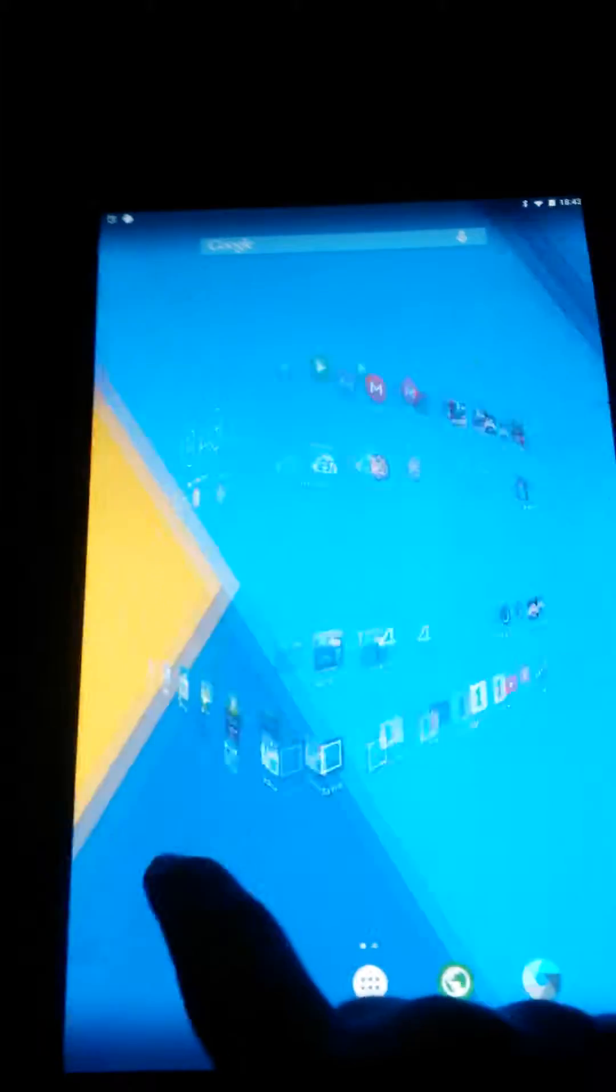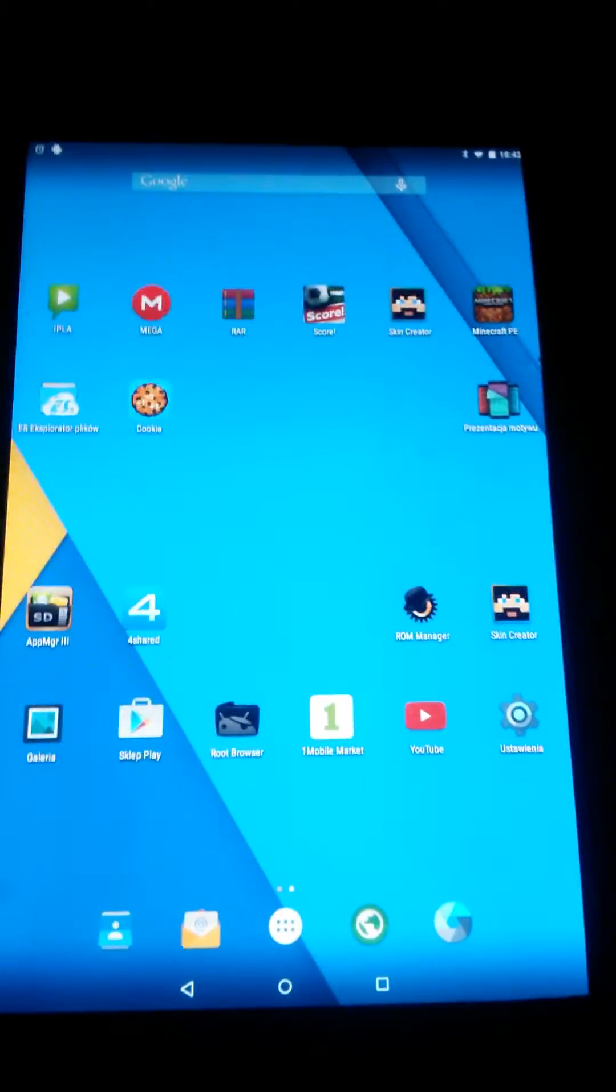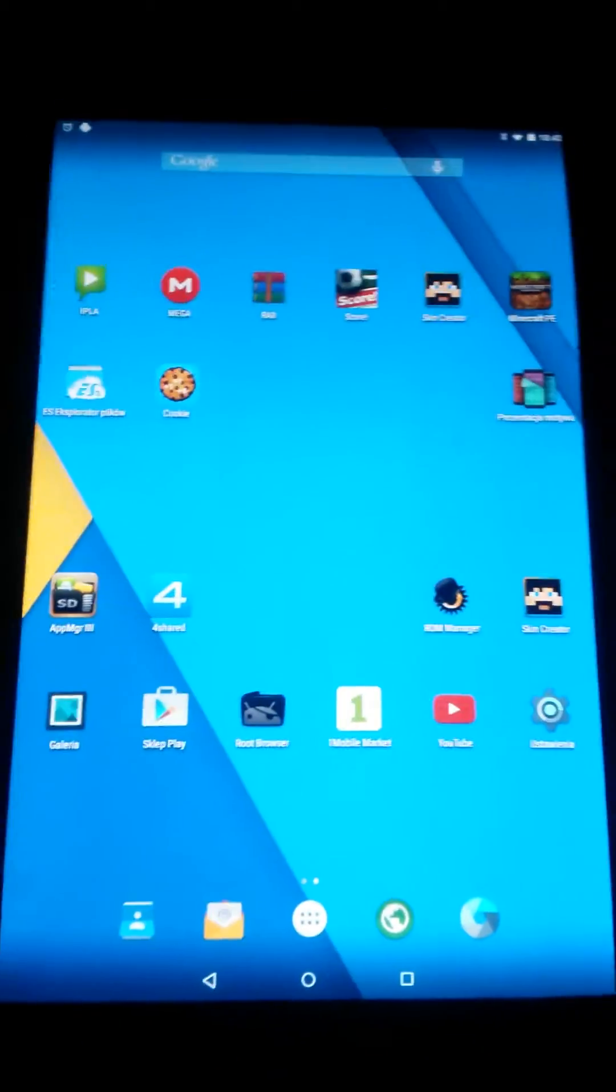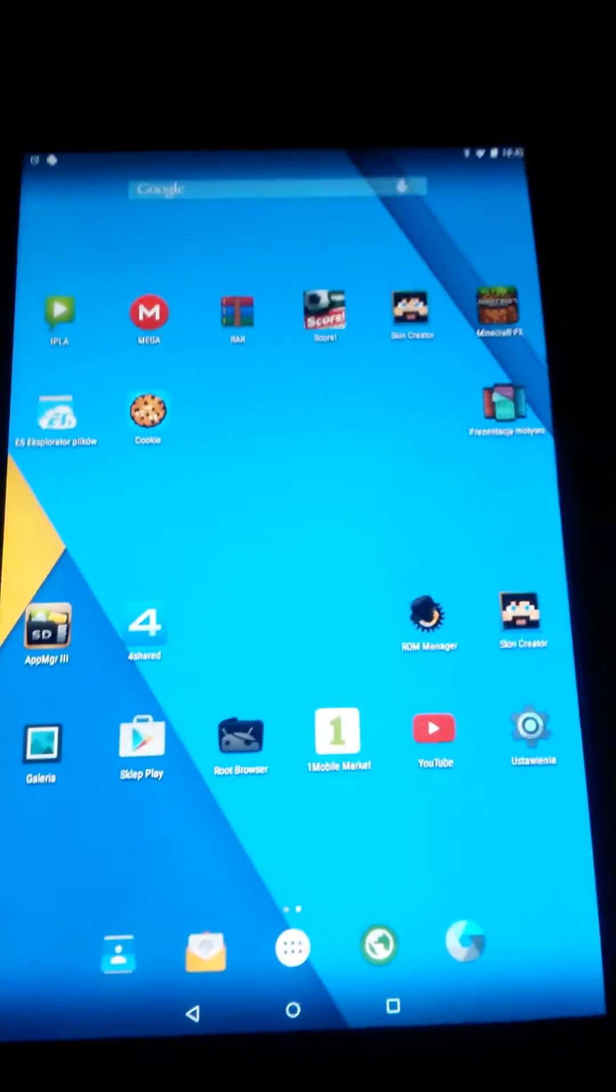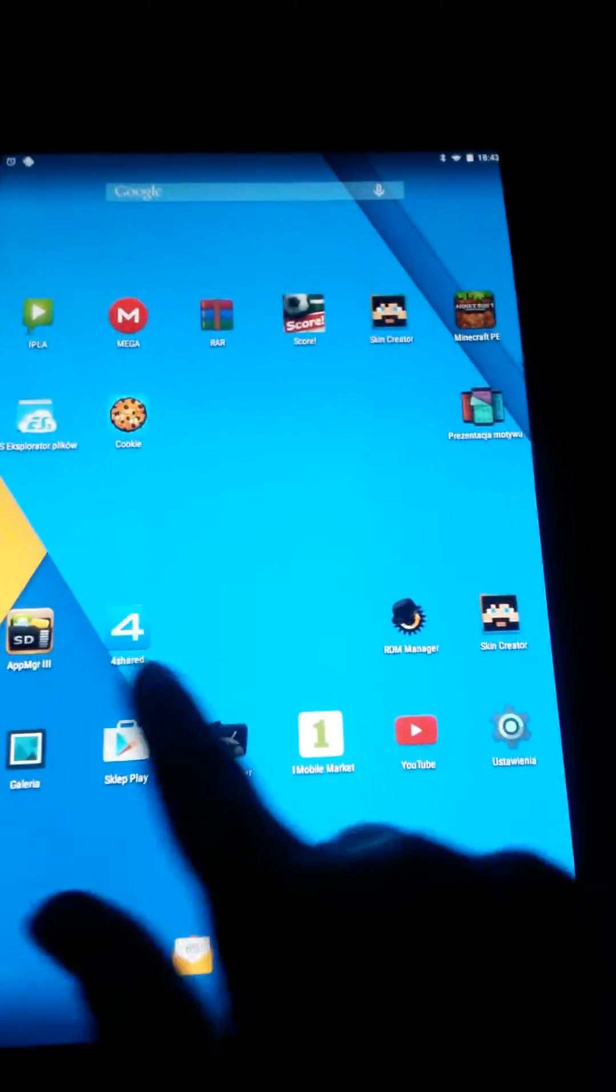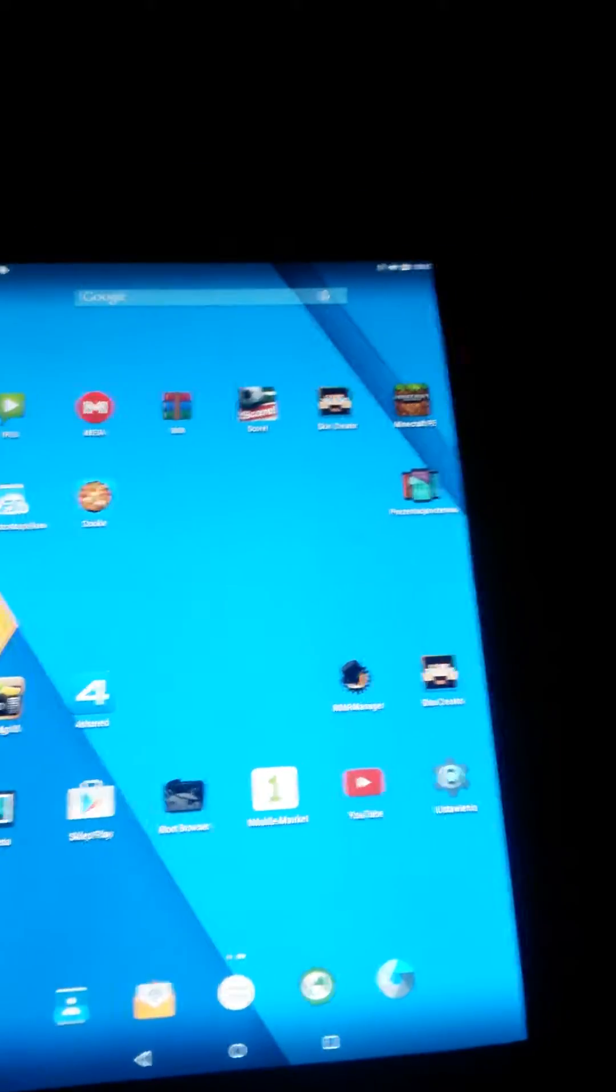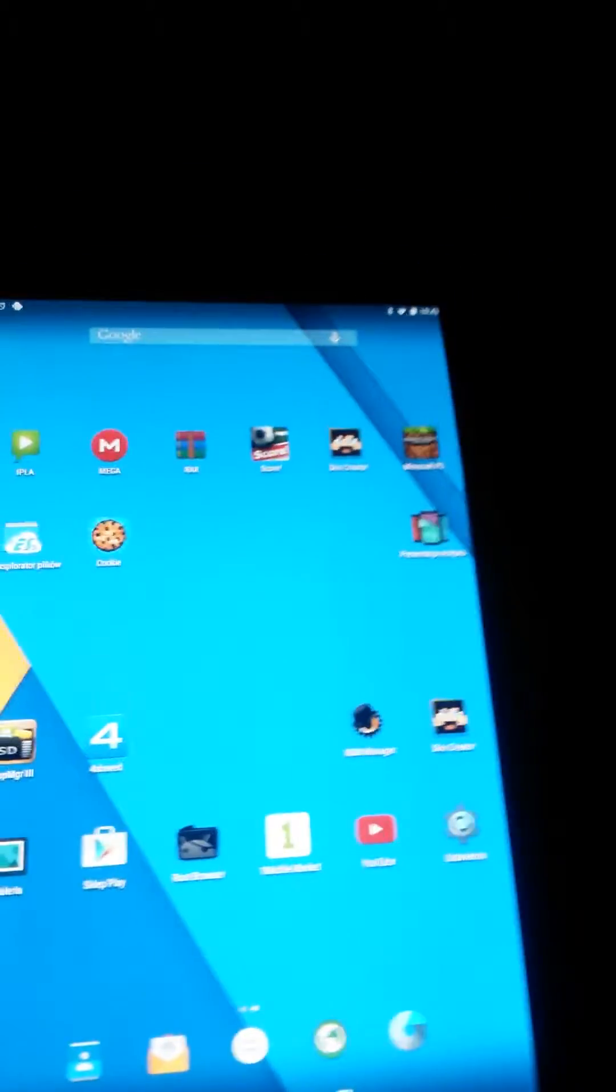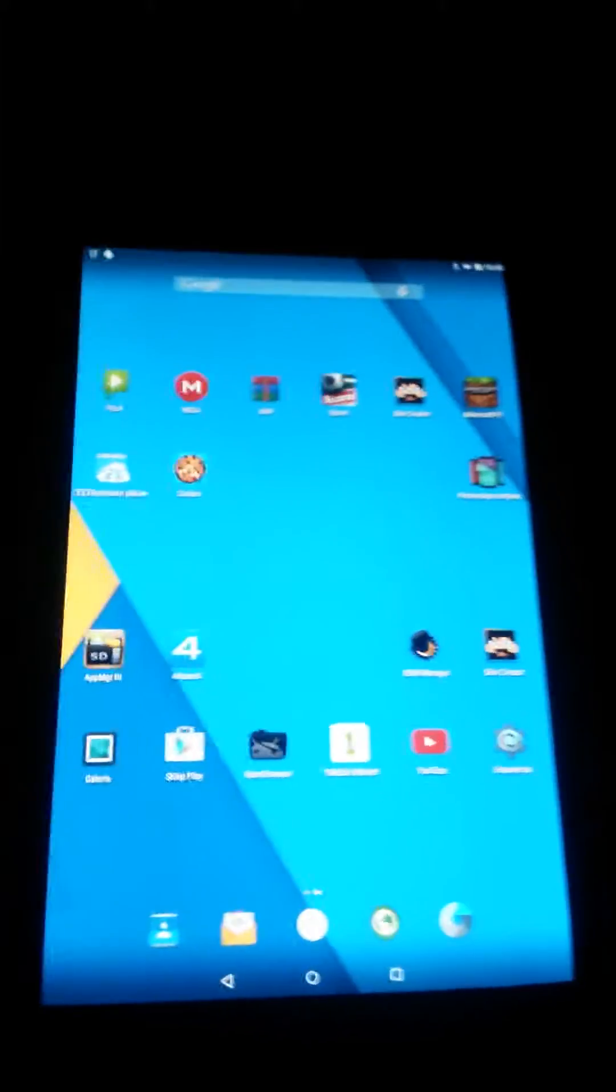It's a Samsung Galaxy Tab 2 and you're probably like, what the hell, he's lying. Well, I rooted it. That's why it's Lollipop 5.0. I'll be making videos on how to root it. I haven't made them yet.